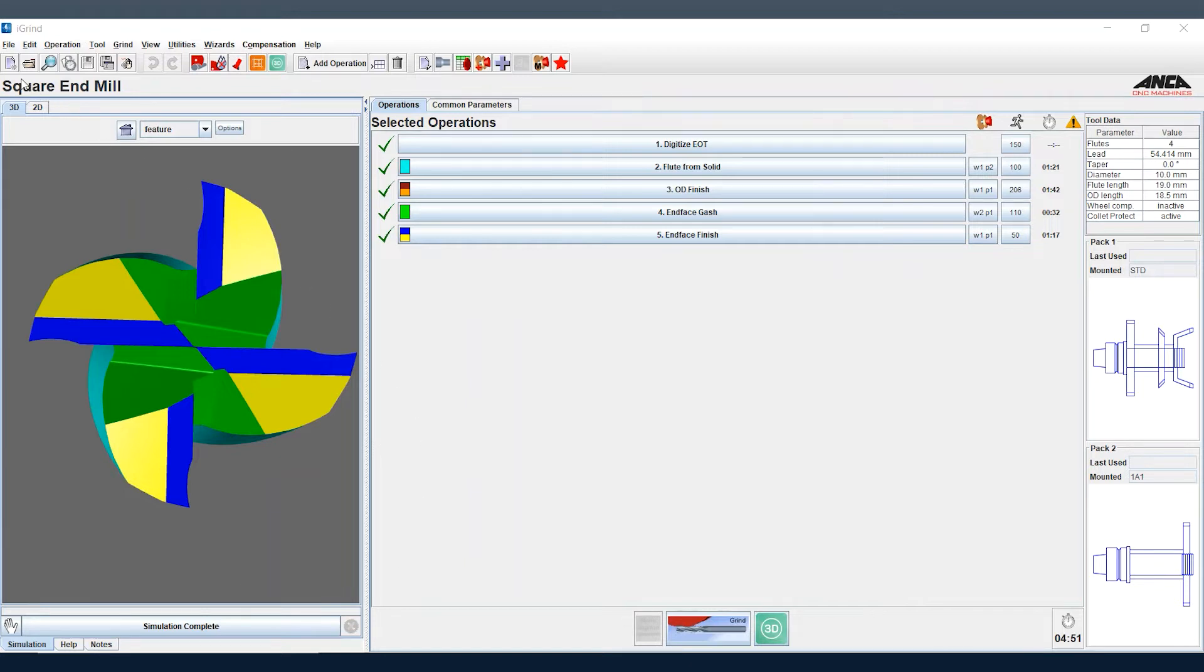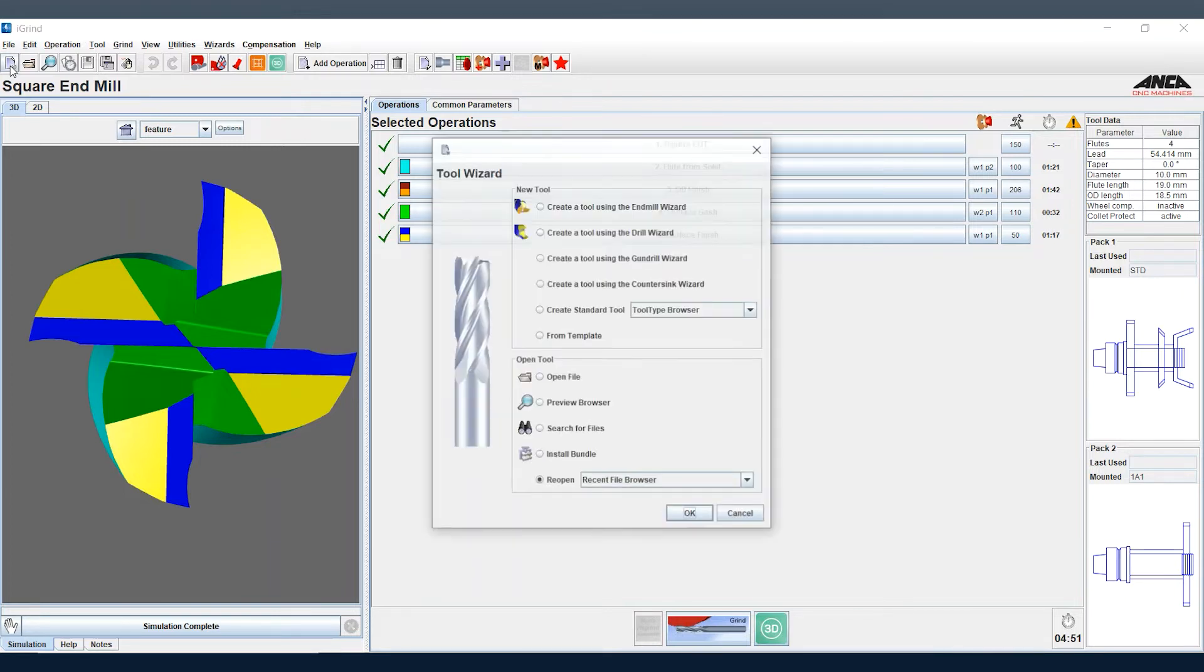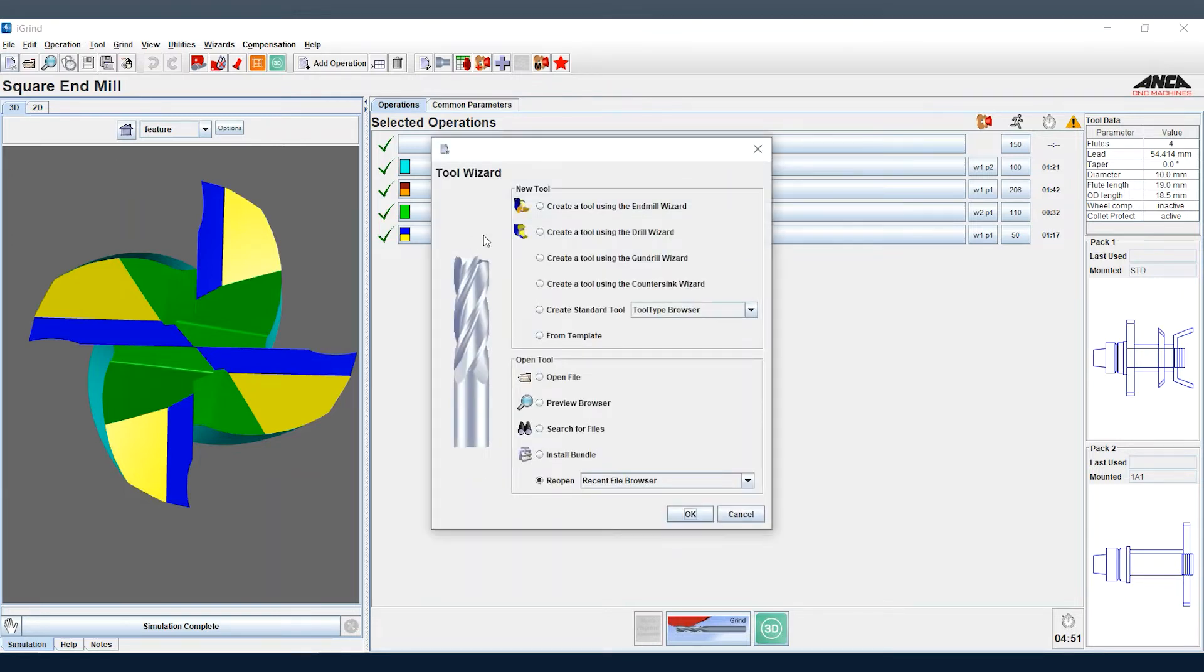To do this, we just go up to the top left of the screen and click on new tool or new job, and this opens a tool wizard page. Here we select create a tool using the end mill wizard.